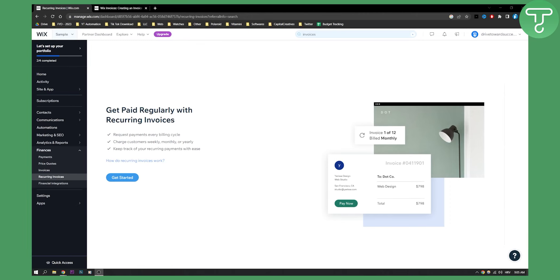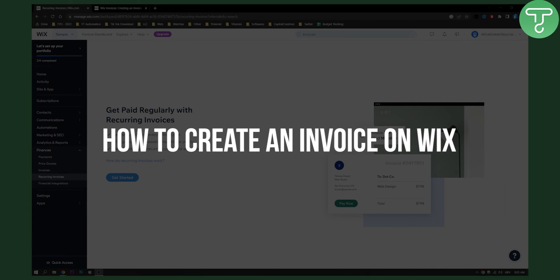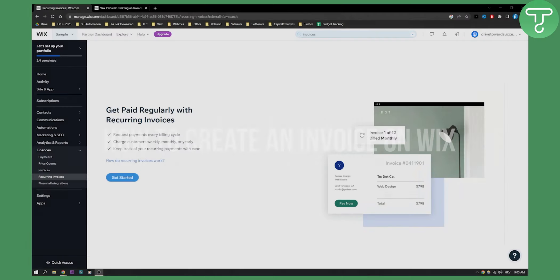Hello, everyone. Welcome to another Wix tutorial. In this tutorial, I will show you how to create an invoice on Wix.